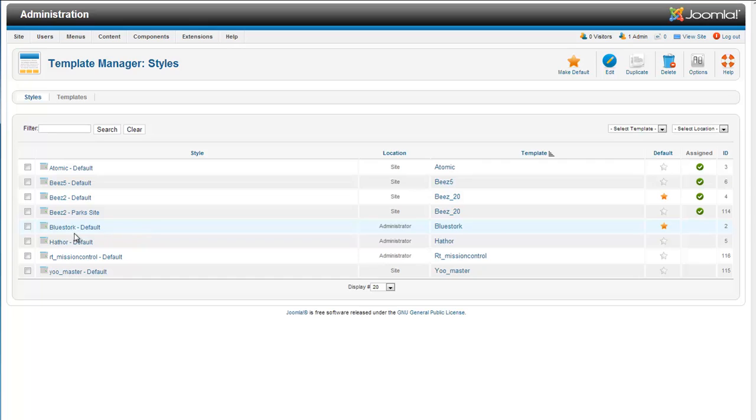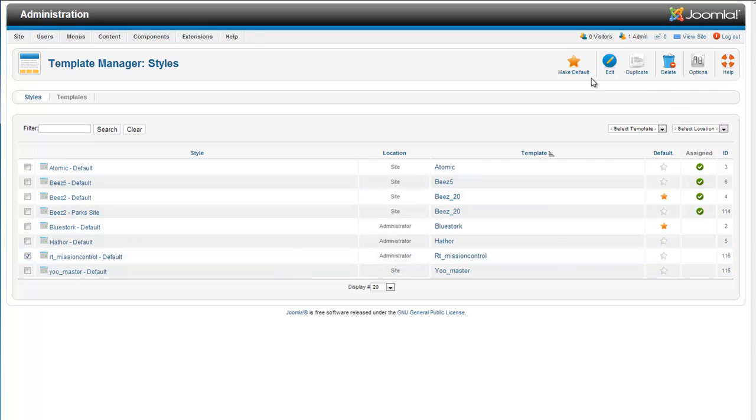Right now we are using the BlueStork administrator template. That is our default. And we are going to click on this and make this our default template.